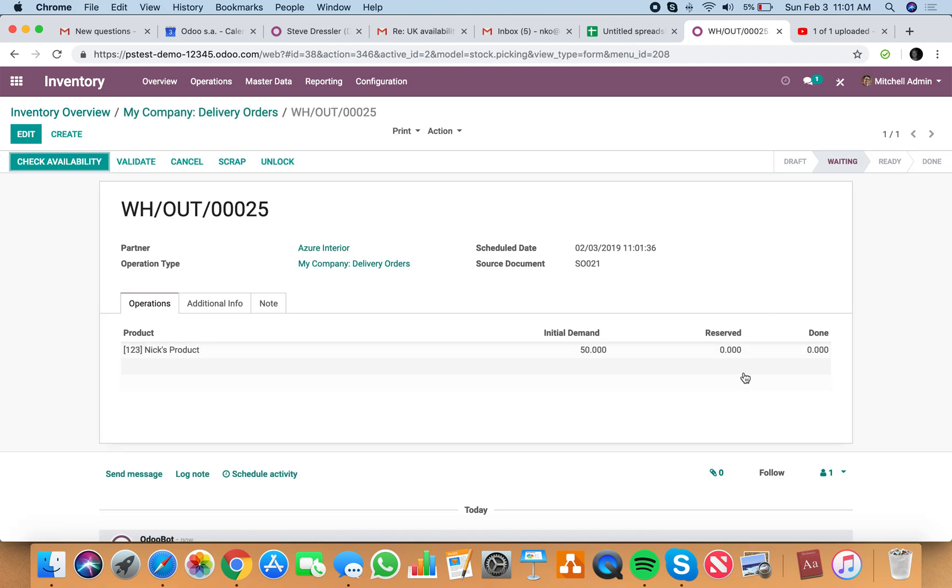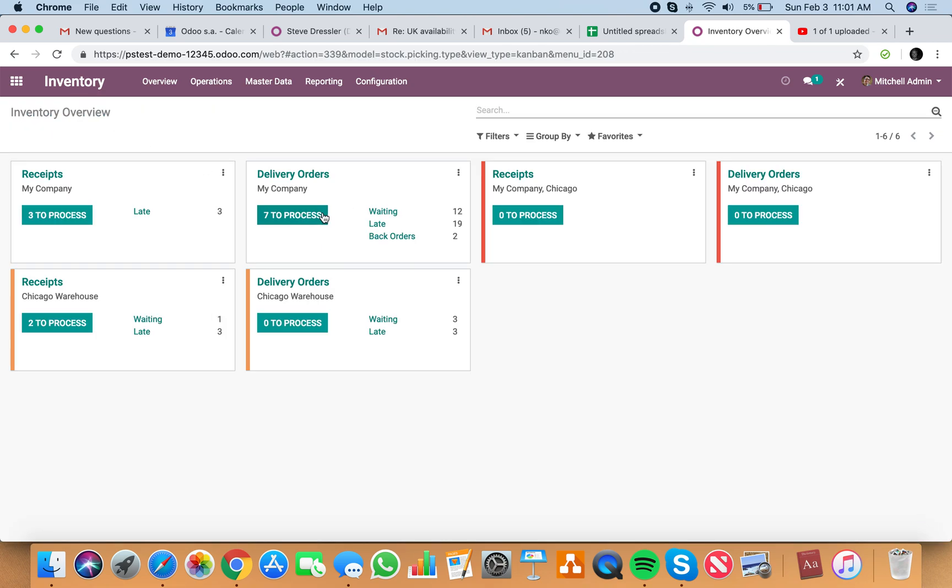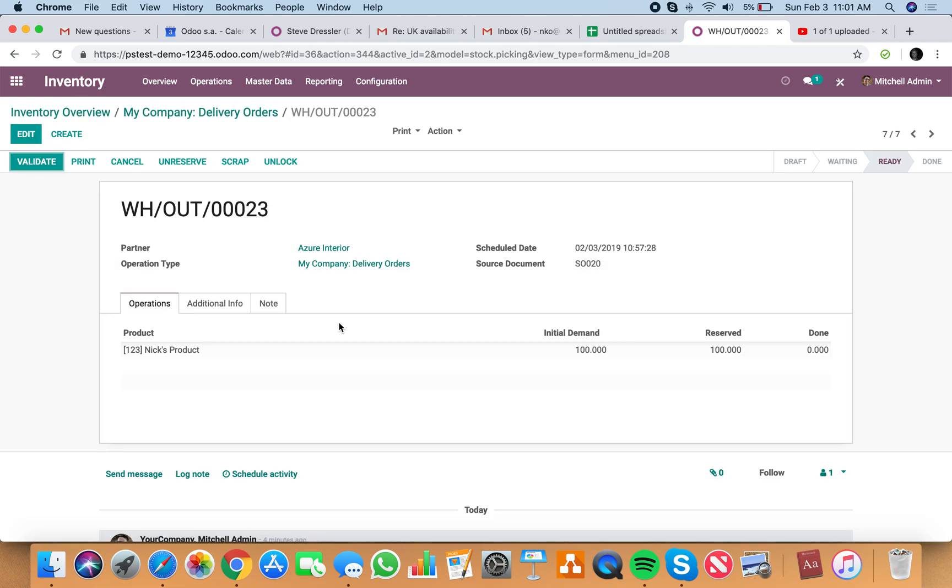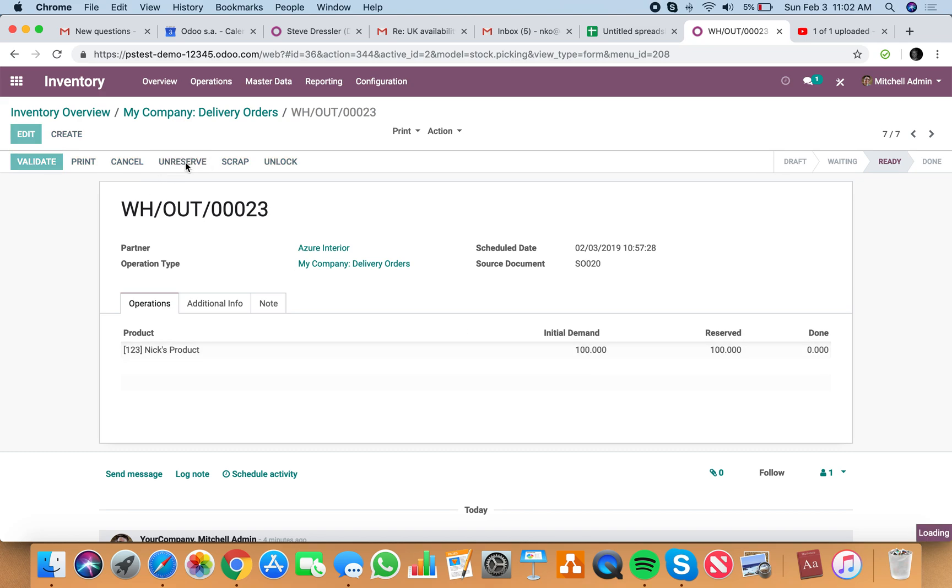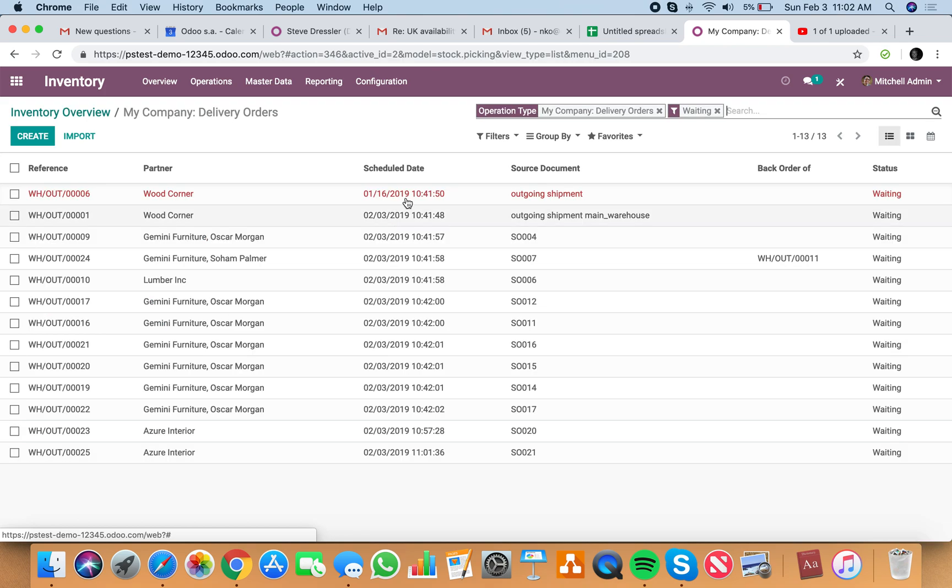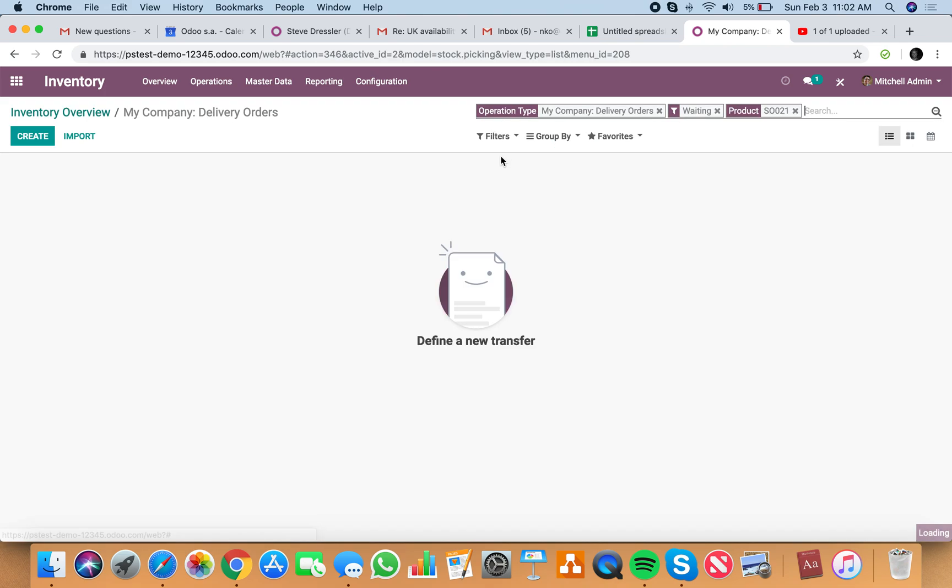What we can do is we can go to what we have to process here. And we can unreserve these. And it moves this into the waiting. And let's say they want to expedite that order 21.